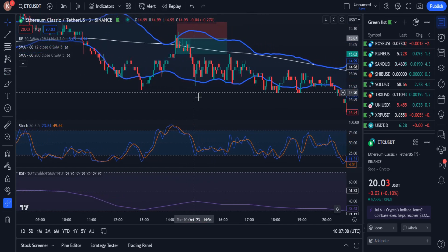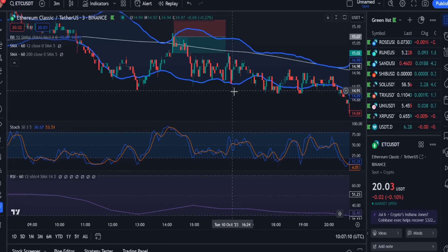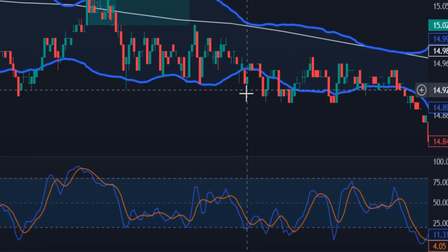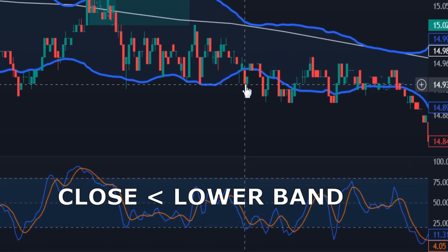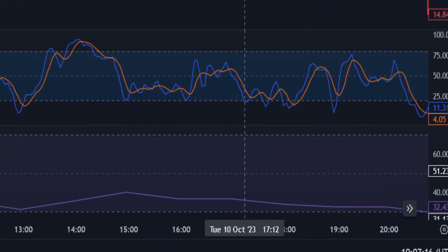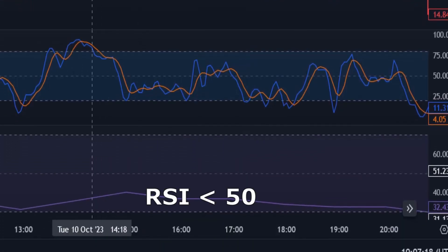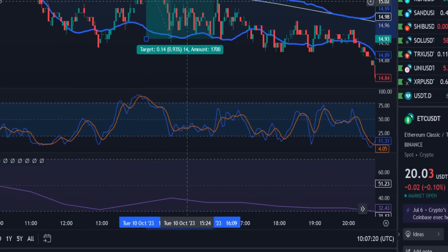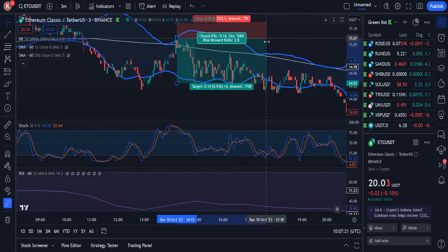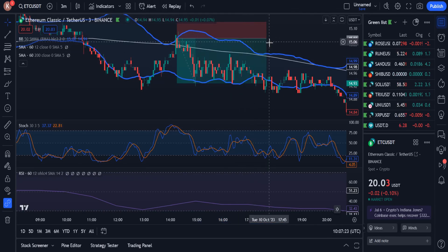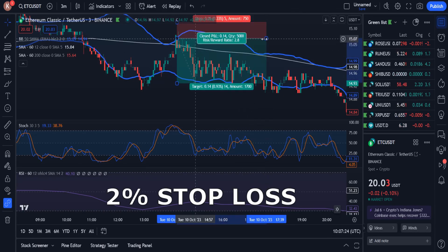We exit the short position when one of the following conditions is satisfied: 1. When a candle closes below the lower band and RSI is less than 50. 2. When we receive a long signal. 3. When the price is 2% higher than the entry price.